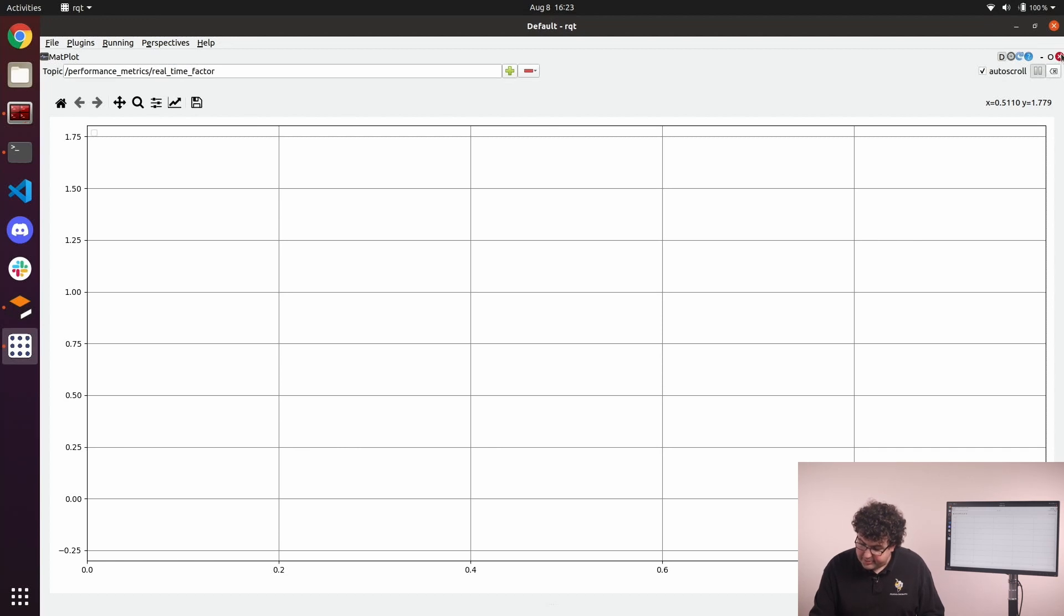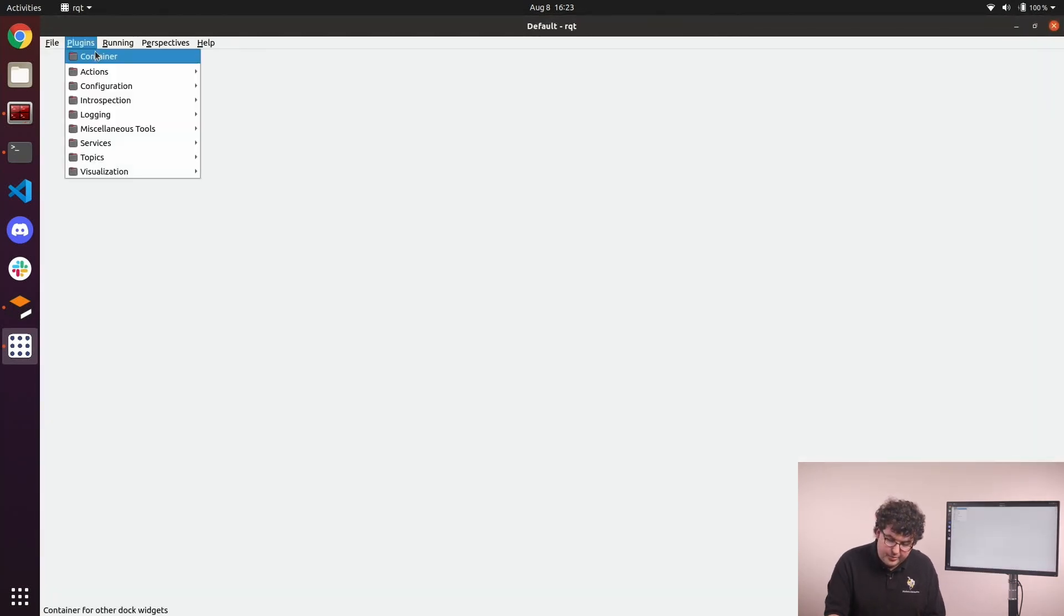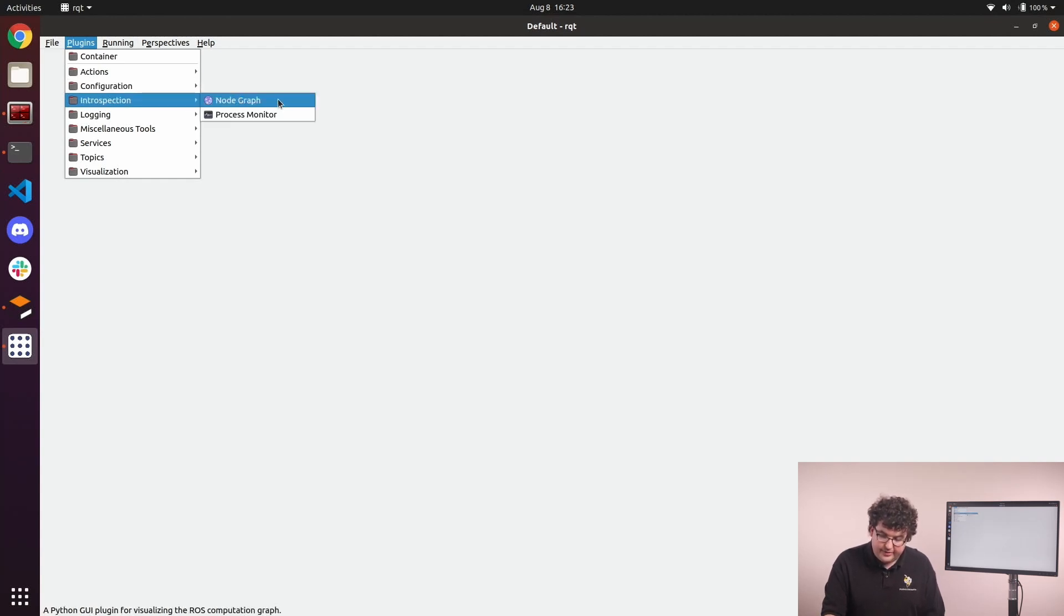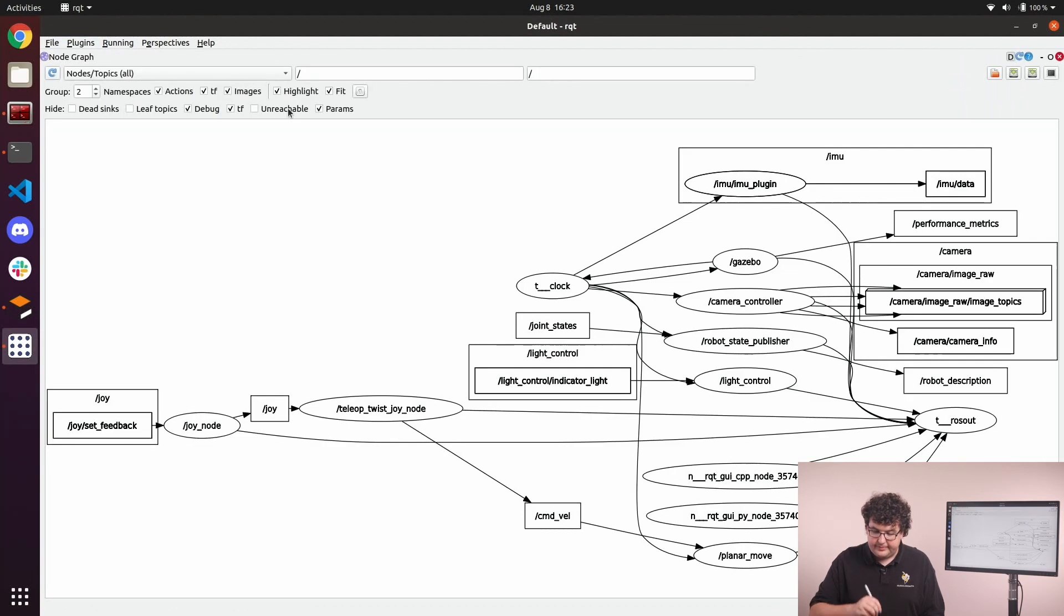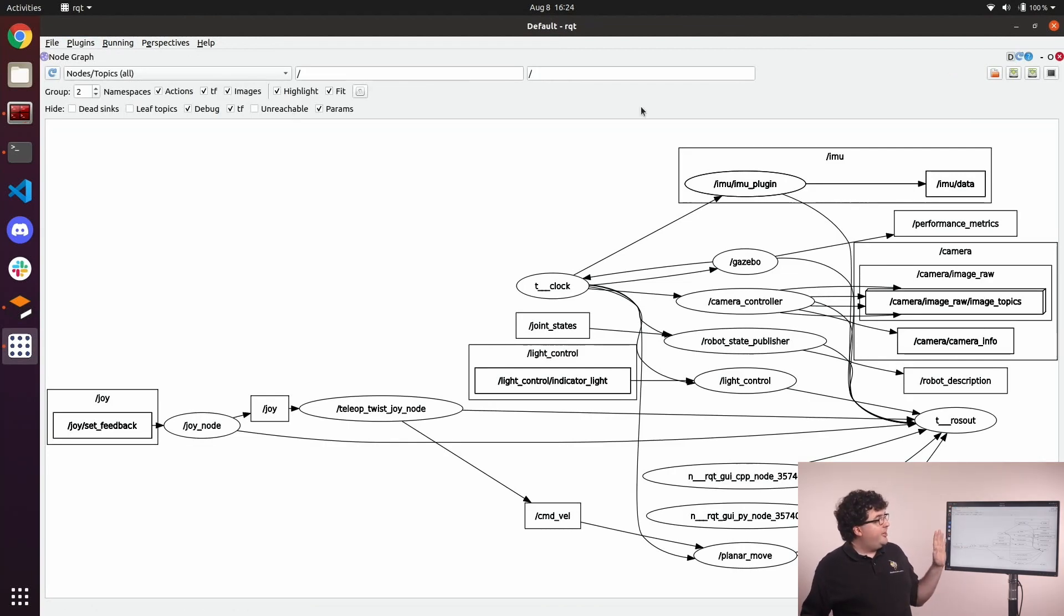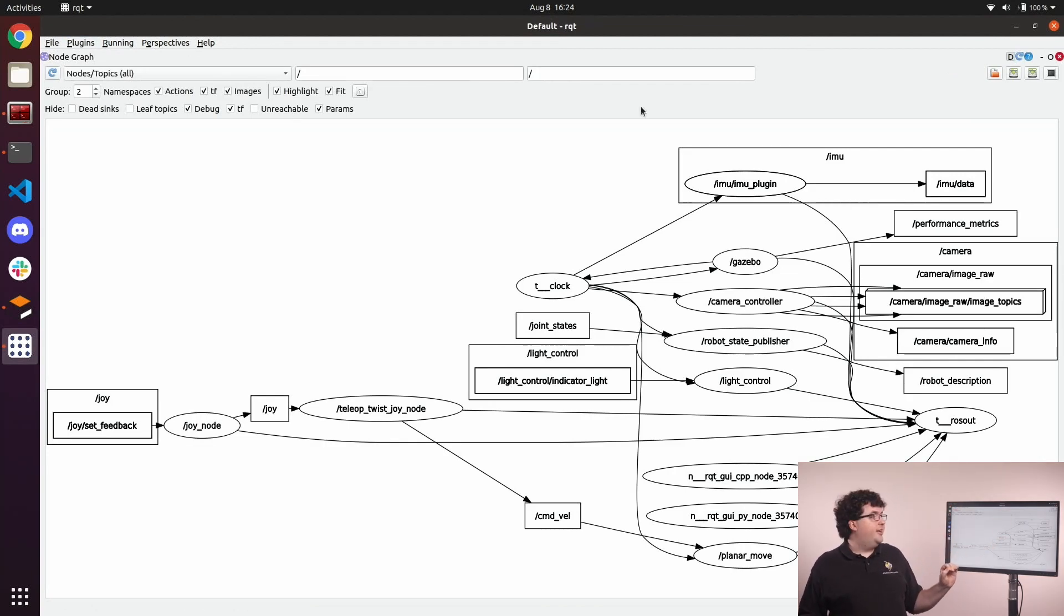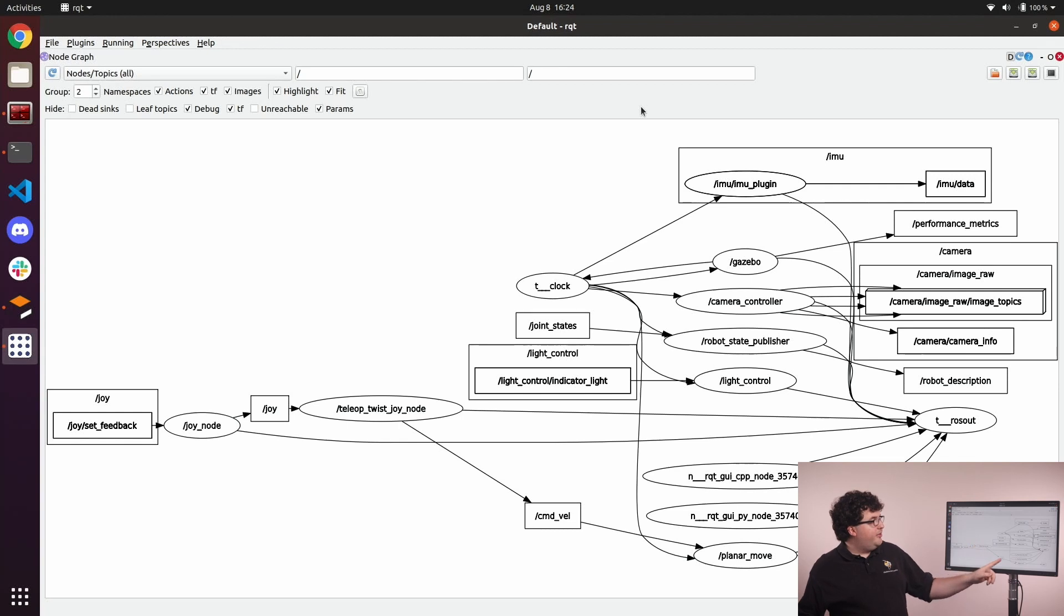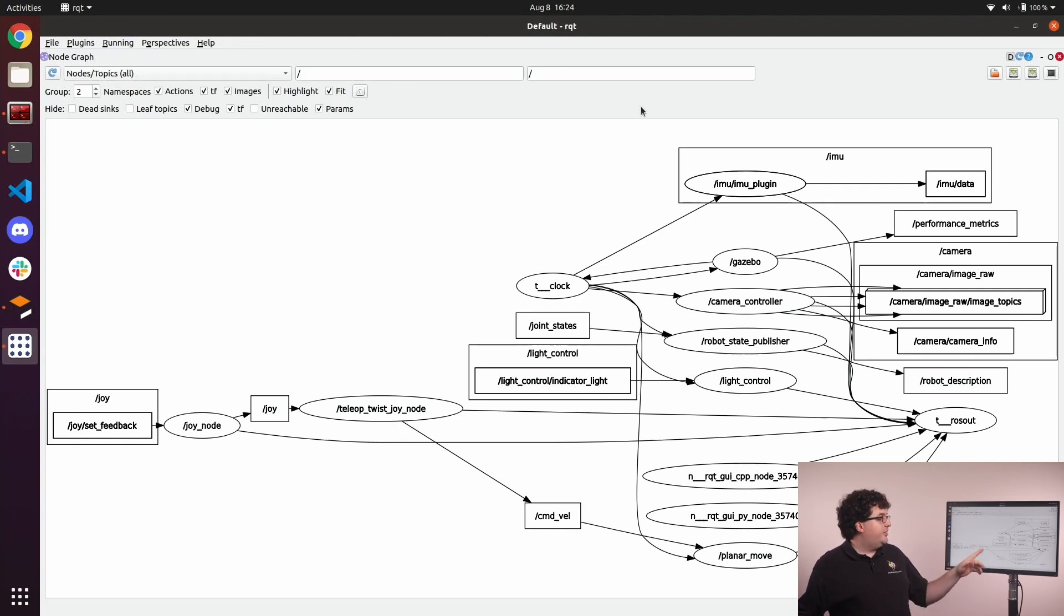Again, we can close the plugin with the red X up in the corner, and open our final plugin that we'll look at today under the introspection group named node graph. Now this may look complicated. It's a snapshot of our entire running ROS system right now. Every oval is a node in our ROS system, and all of the rectangles that have arrows running through them are different connections, topics, or services that the nodes are using to talk to each other.